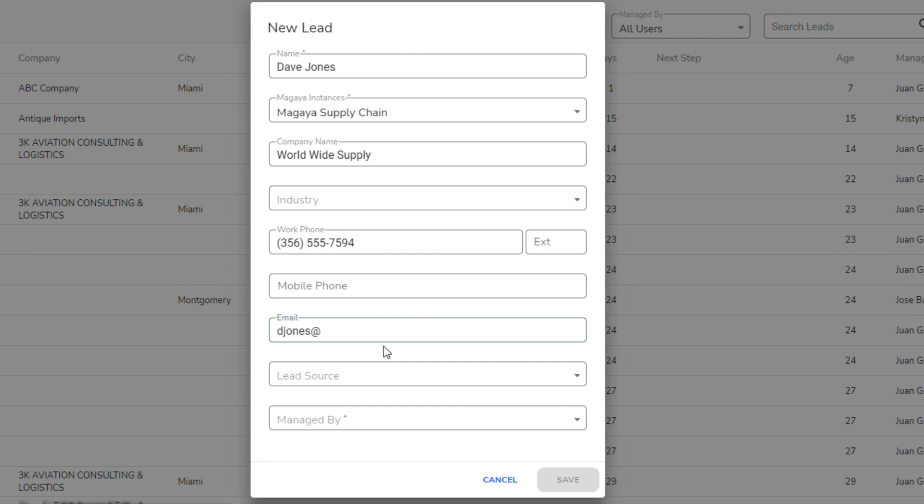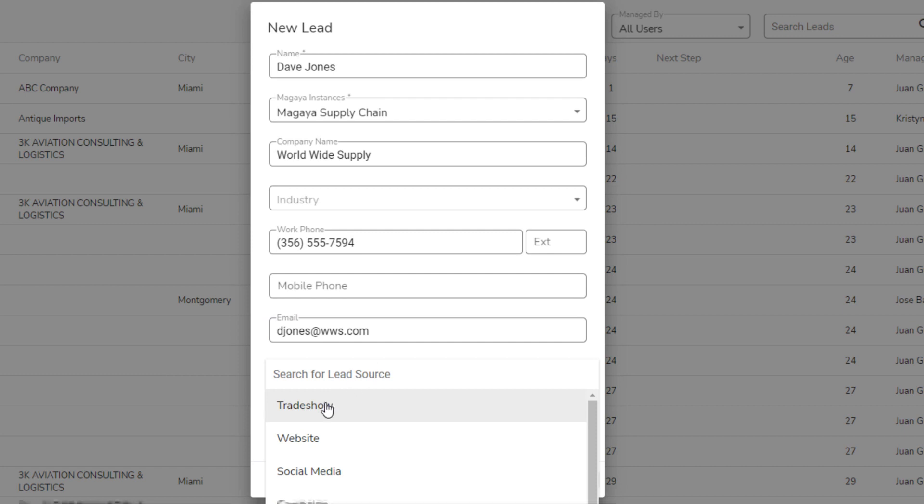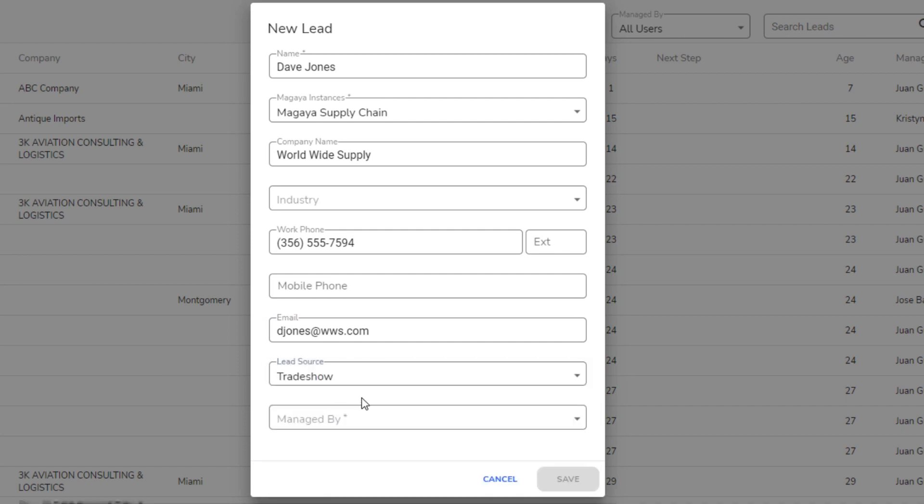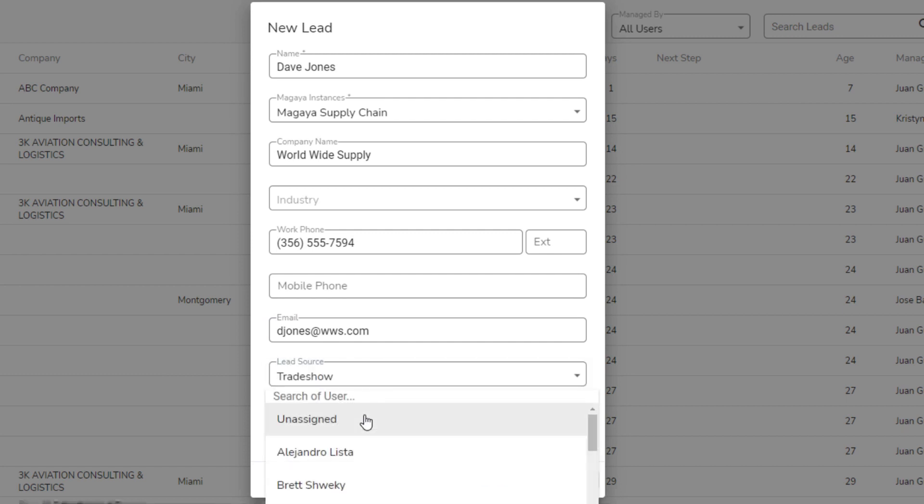The Lead Source drop-down is a list of the sources your company defined and uses for sales analytics. Select the one that applies to this lead.